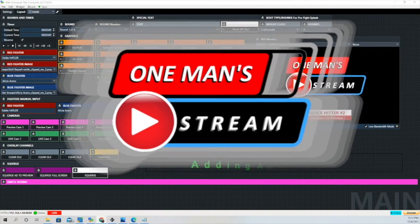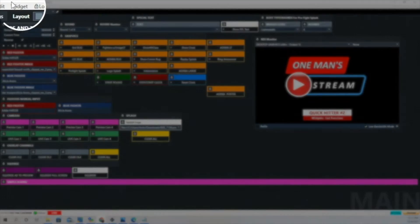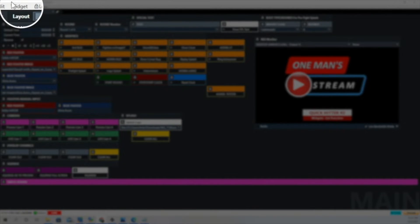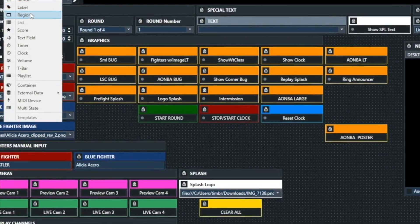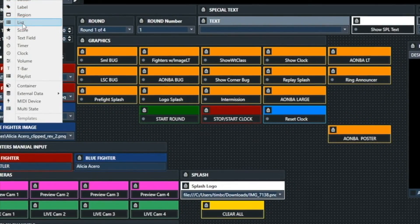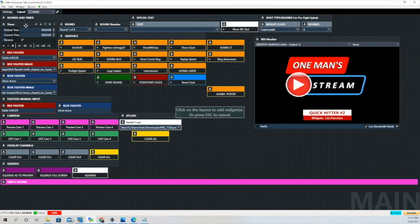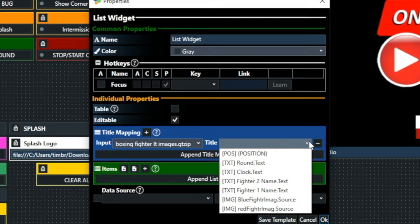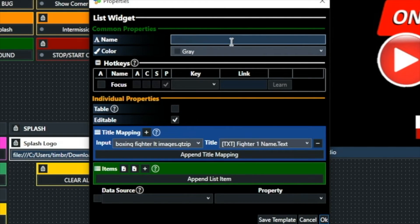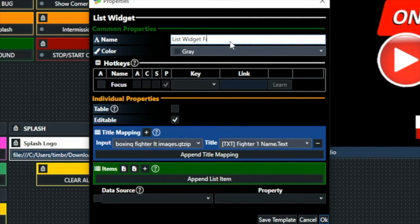Hello everyone and welcome back to One Man Stream. I'm going to demonstrate how to create a list button. After we create this list button, we're going to go ahead and map it to a lower third — specifically our boxing fighter lower third with images — and then map this button to the name of Fighter 1.